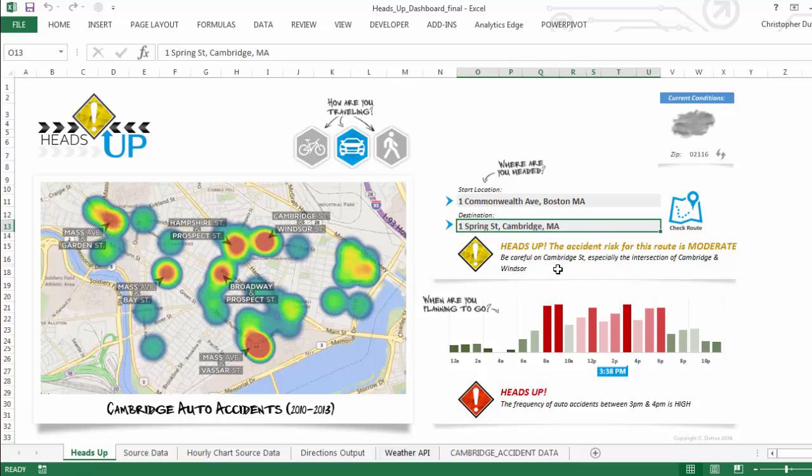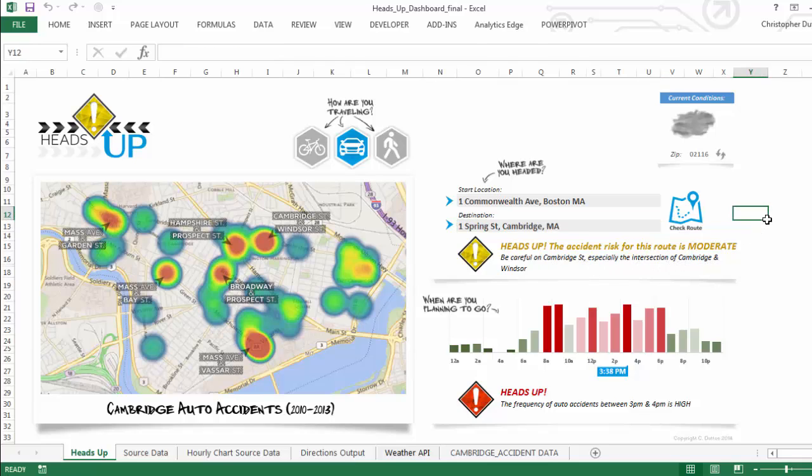So in this case, if I were going from Commonwealth Ave to Spring Street in Cambridge, it tells me 'Heads up! The accident risk for this route is moderate. Be careful on Cambridge Street, especially the intersection of Cambridge and Windsor.' So that's an example of how to use the Google Directions API. This one took a bit more time to set up, including some VBA code, but just want to showcase that the opportunities to use this type of function are virtually endless.